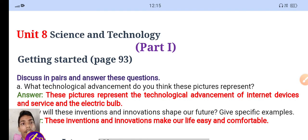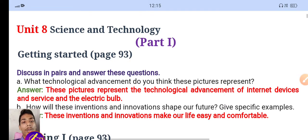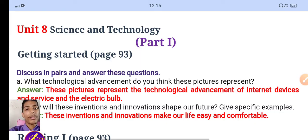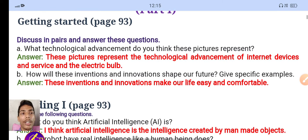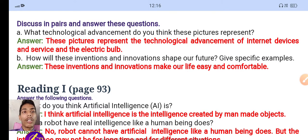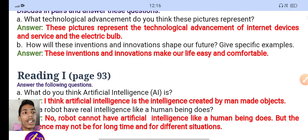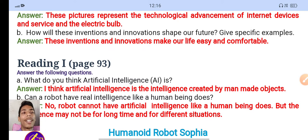This is class 9 science and technology. Let's discuss and answer this question: what technology advancement do you think this picture represents? The picture represents the technology advancement of the internet, devices and services, and the electric bulb.